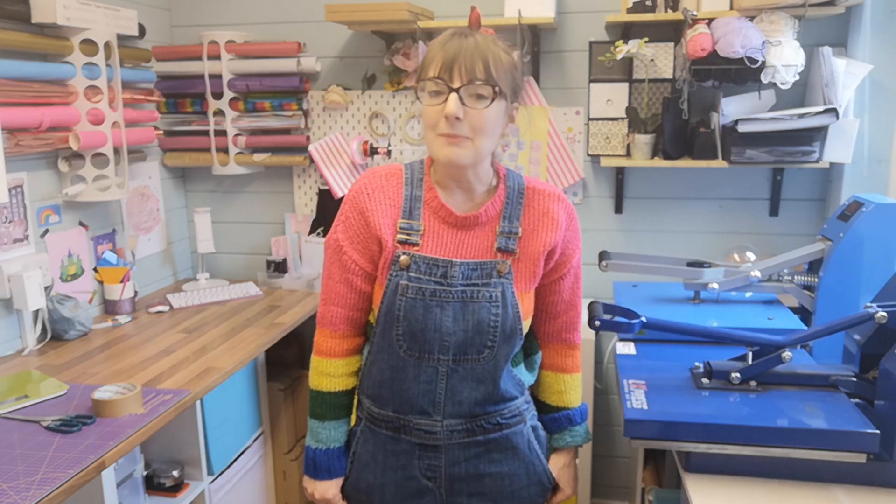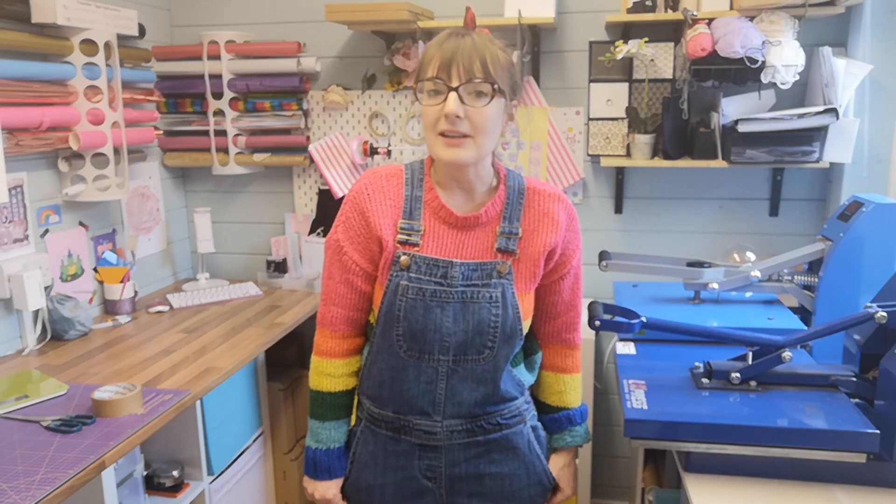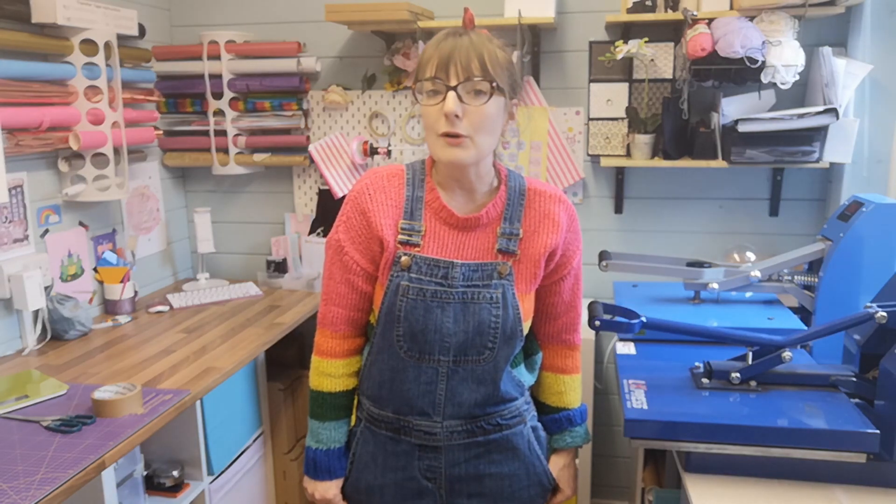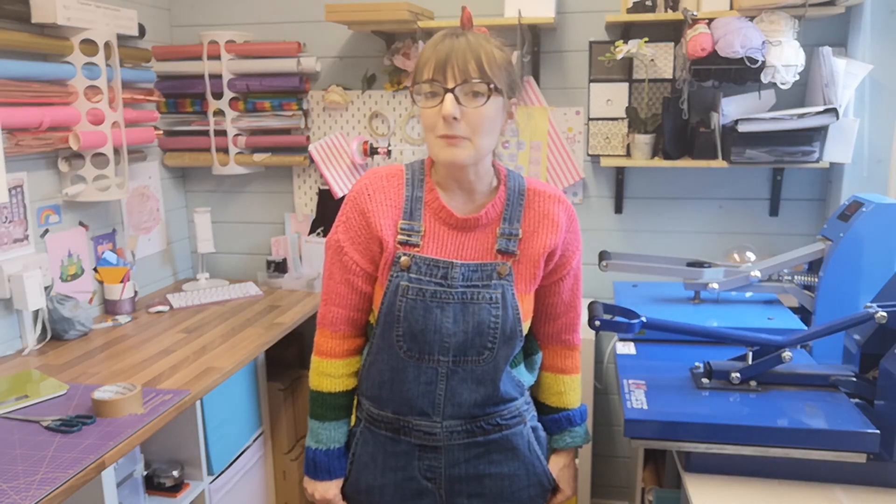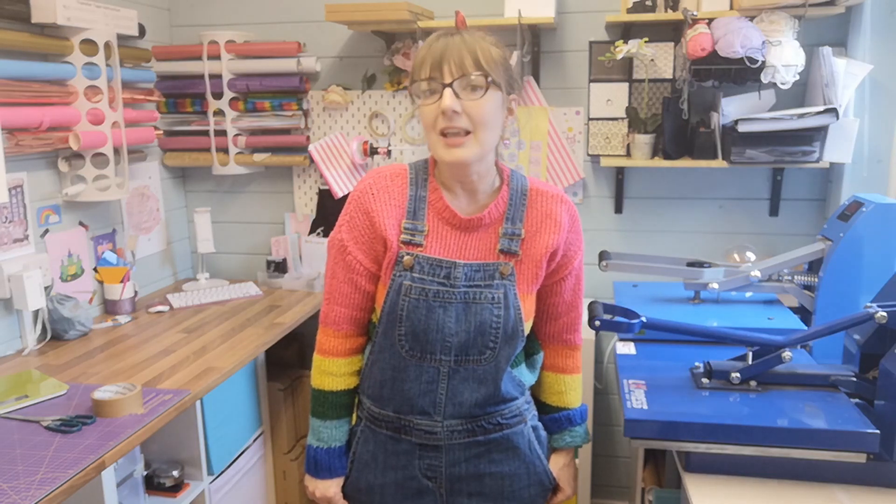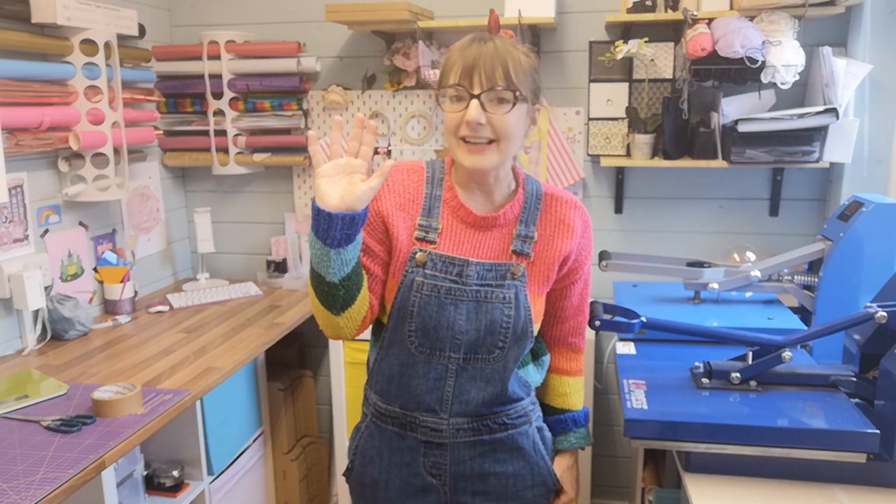So next week I might actually slip in a little studio vlog because we haven't done one for a few months and I thought it would be nice for you all to see what I'm up to. Take care and I'll catch you all next time, bye.